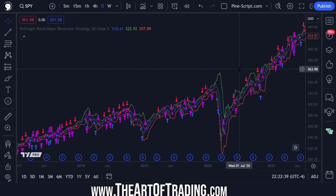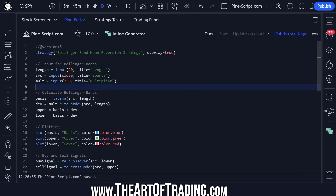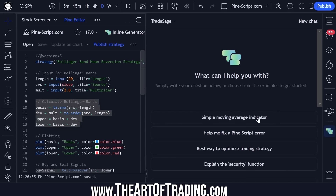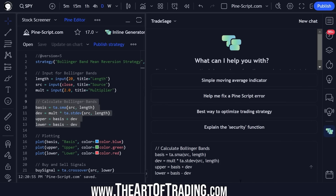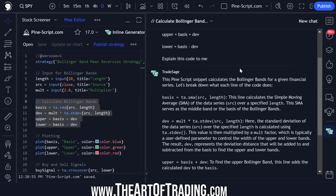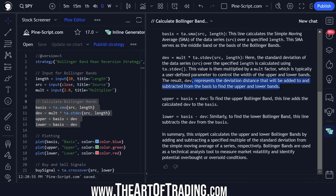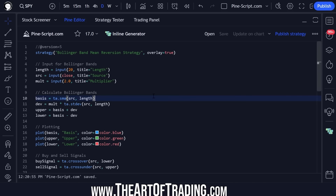There's a good chance this could become a regular part of my coding process in the future. For example, if I'm experiencing a bug with some code, I could just copy it here, open up the side panel, paste it in and say 'explain this code to me.' Here comes a detailed description — the standard deviation of the data series over the specified length is calculated, and the result represents the deviation distance added to and subtracted from the basis to find the upper and lower bands.